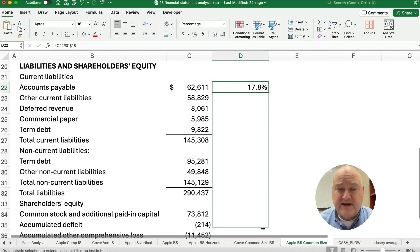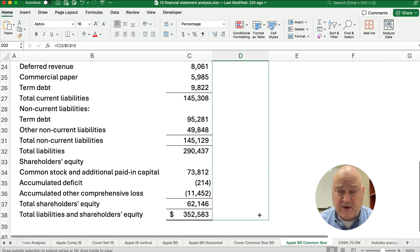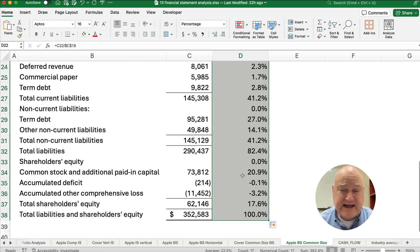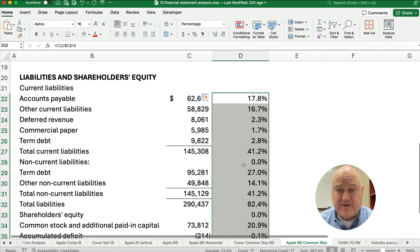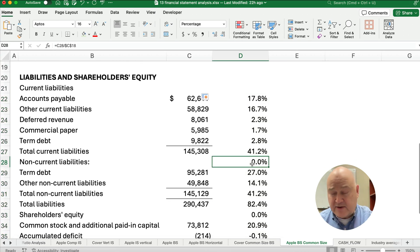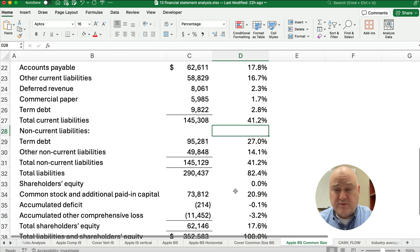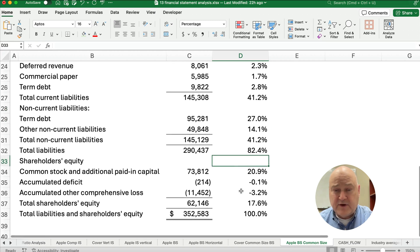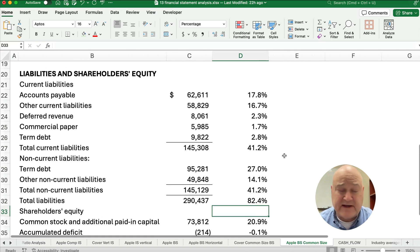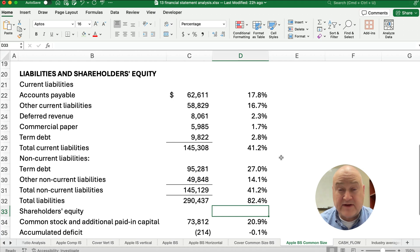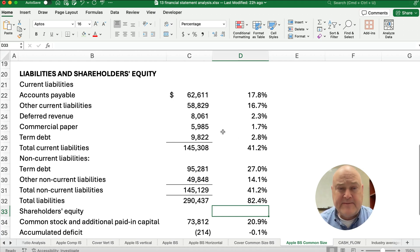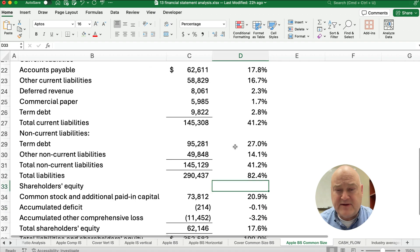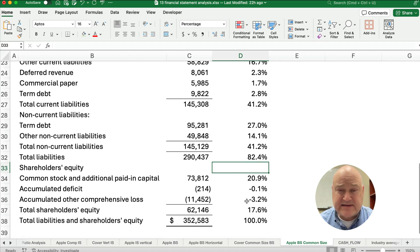This is an easy way to compare. This is called common size because it converts all the dollars to percentages. When you're on the income statement, net sales is 100% and you can see the components of your sales. But here you can see the components of assets.